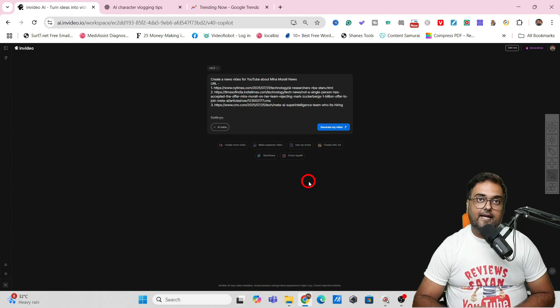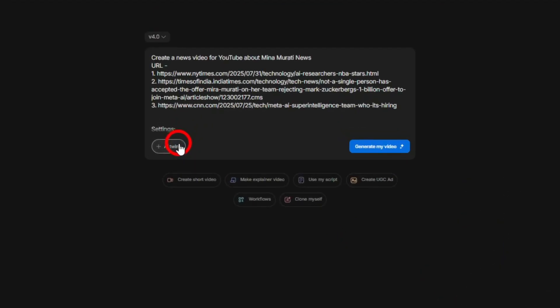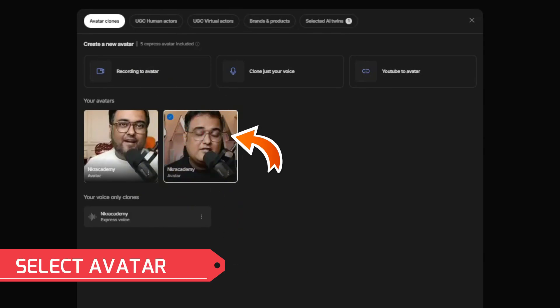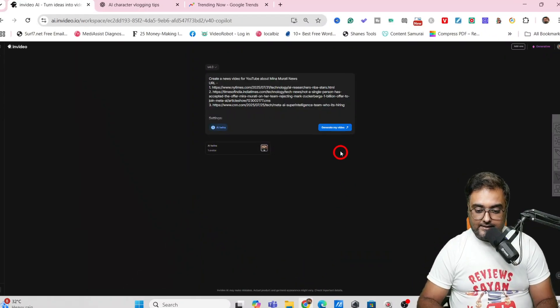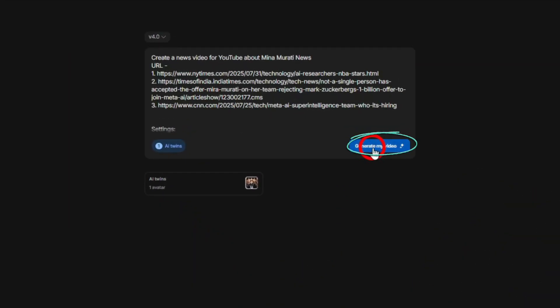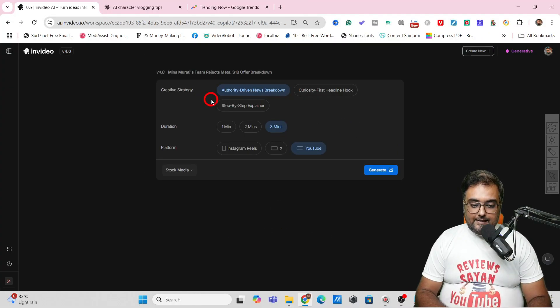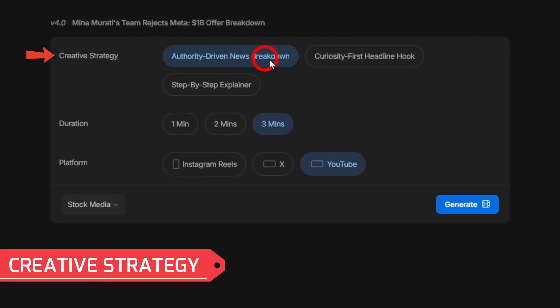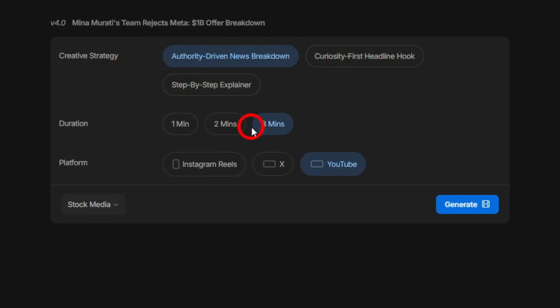This is used if you're not using AI twins, but if you're using AI twins it would use your own voice artist. I'm going to select my own avatar so it uses my avatar and my voice. Let's click on generate my video.